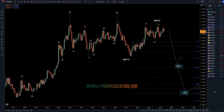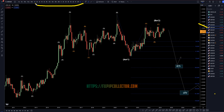Hello traders! FSBipCollector here. Today is Wednesday, May 14th, and I'm going to be analyzing the US dollar Canadian, starting on the monthly, working my way down to the one hour time frame for the full top down analysis.